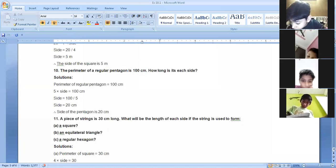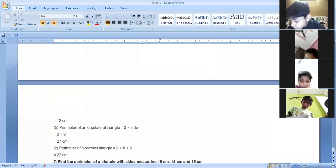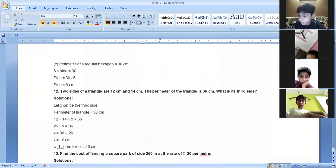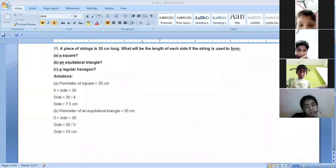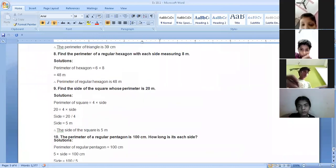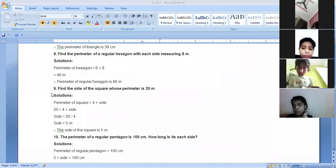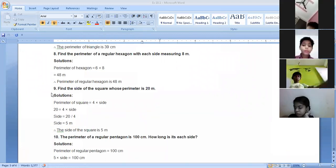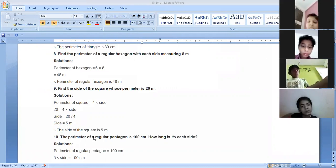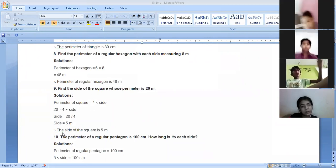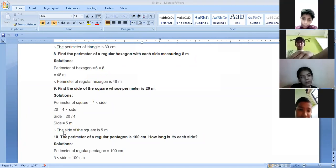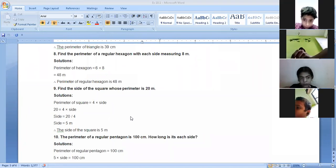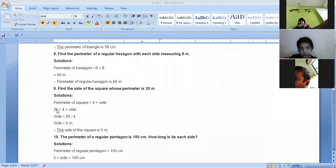To solve, we transpose the number. When multiplication moves from the right-hand side to the left-hand side, it becomes division. So we divide 20 by 4, giving us 5 meters. The side of the square is 5 meters. Note that the unit here is meters, not centimeters.